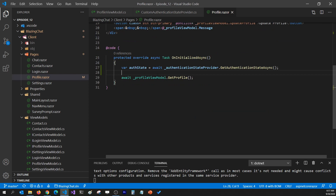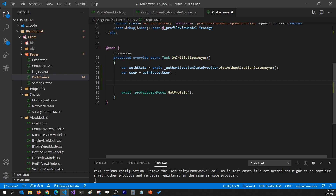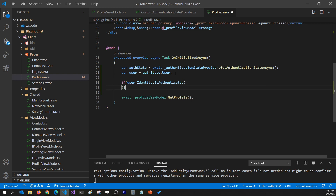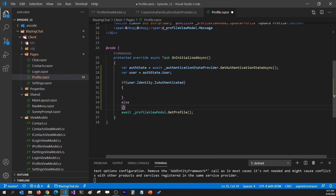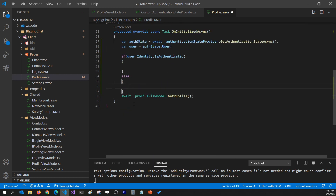To get the current user I can get it from auth state dot User, and I'll store that in a local variable for easier use. To check if the user is logged in I can check from their identity: user.Identity.IsAuthenticated - true means the user is logged in, false means the user is logged out.